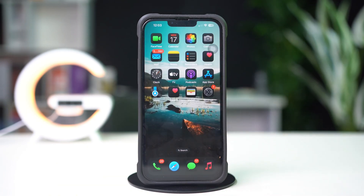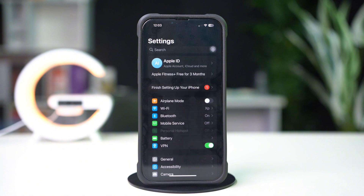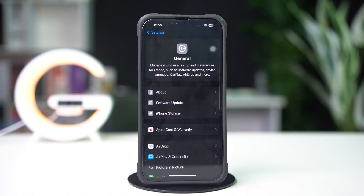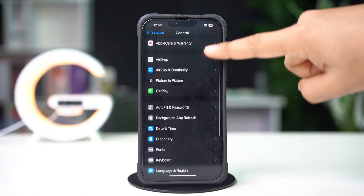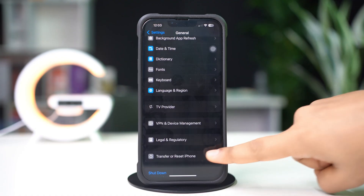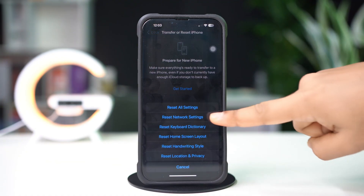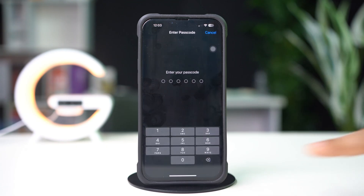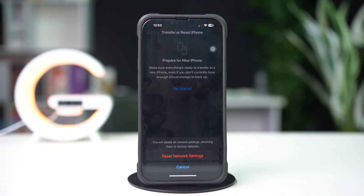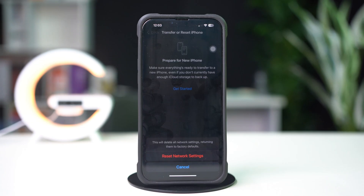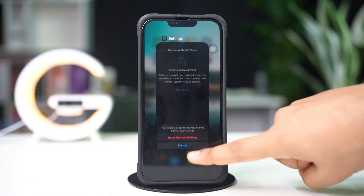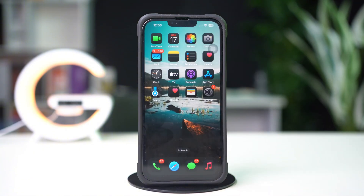Reset network settings. Open Settings, tap General, then scroll down and tap Transfer or Reset iPhone. After that, tap Reset, then tap Reset Network Settings. Don't worry — this will reset settings like Wi-Fi passwords but won't delete your data. Enter the passcode of your iPhone if needed, then tap Reset Network Settings again. After resetting the network, go ahead and check whether your iPhone problem is solved.